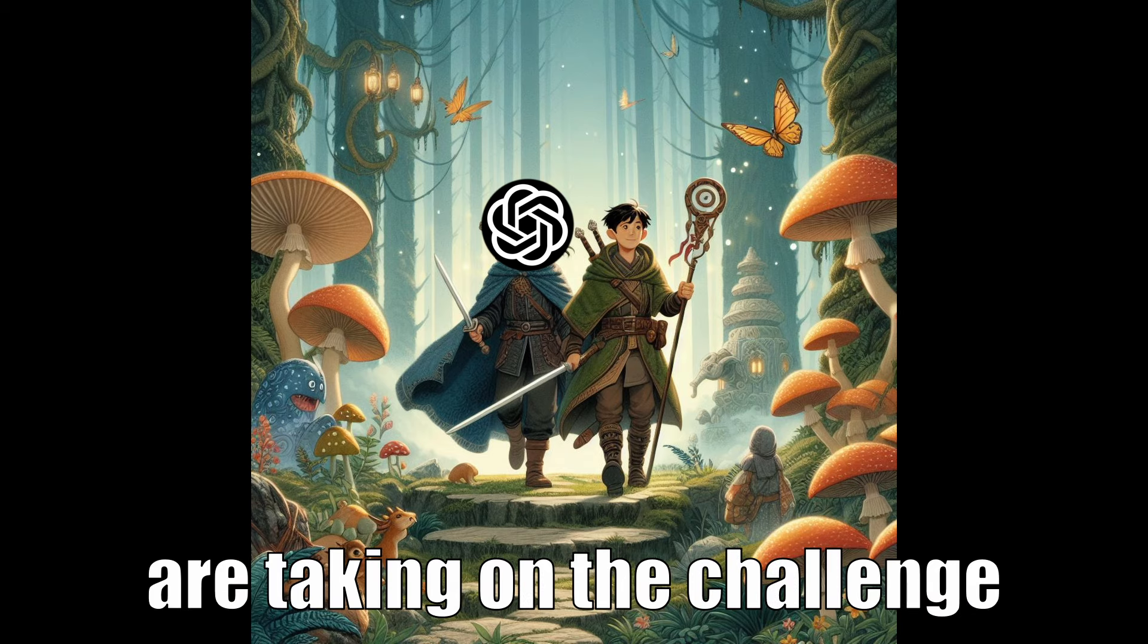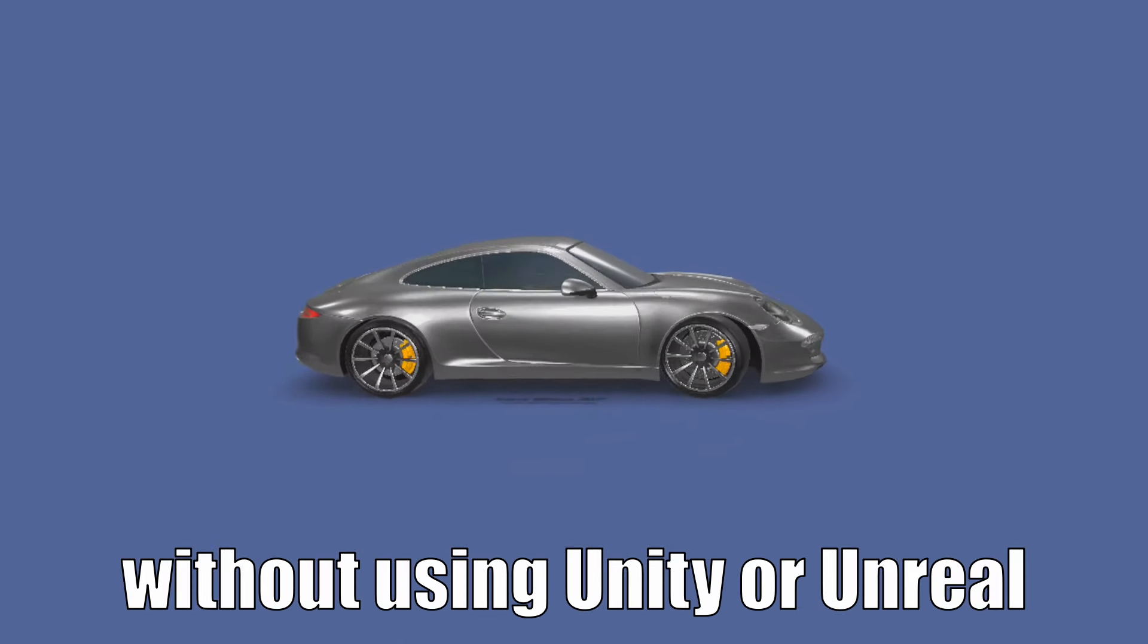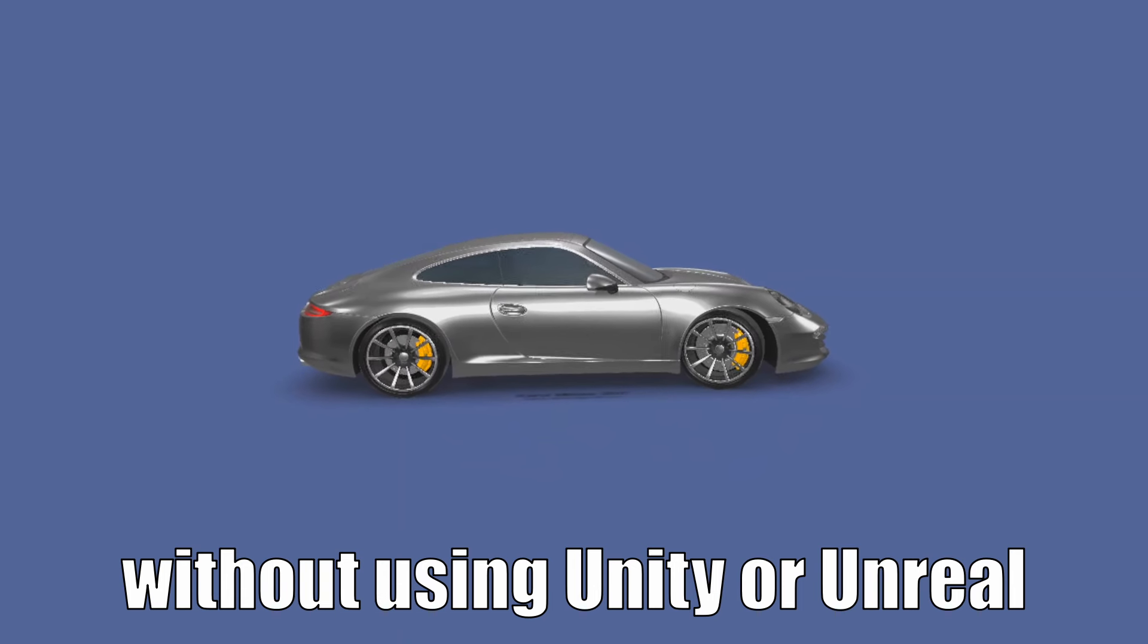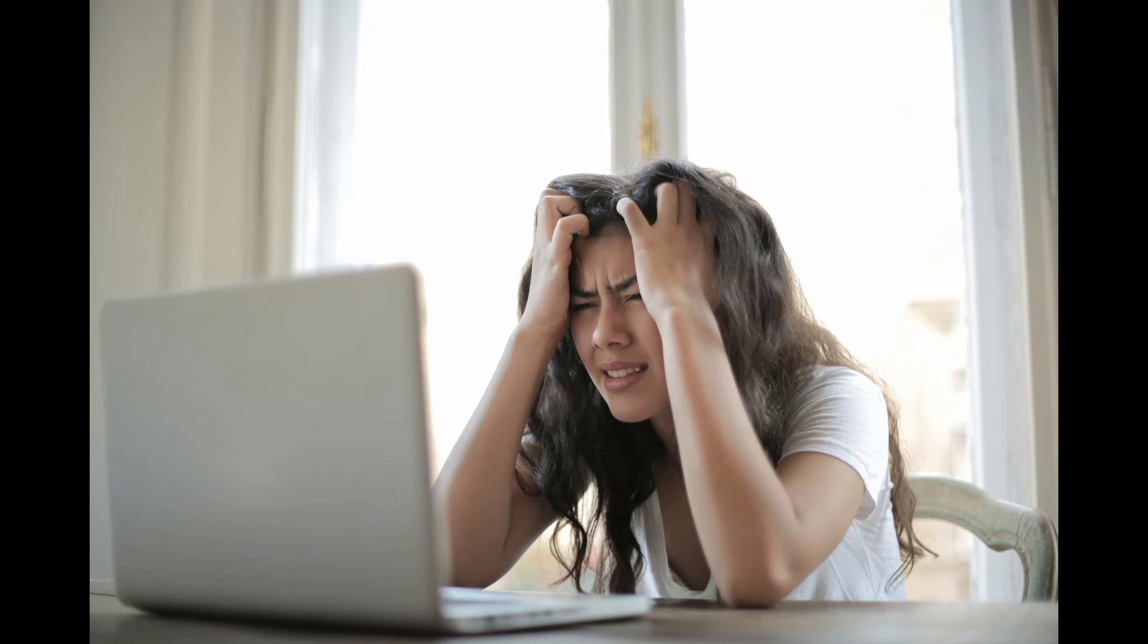So me and ChatGPT are taking on the challenge of building a VR app in C++ without using Unity or Unreal. I'm probably going to regret this.